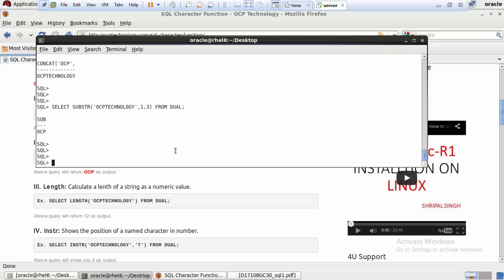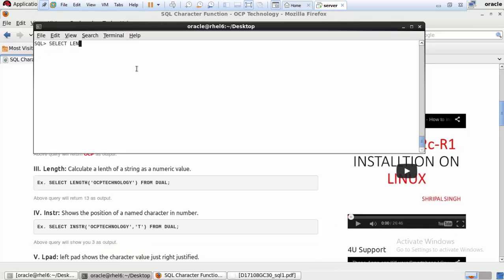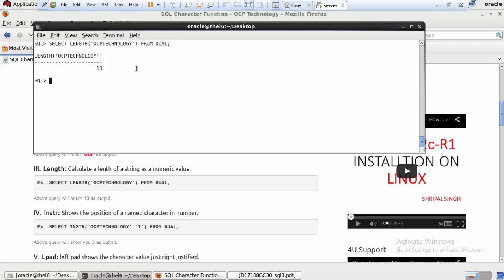The next function is LENGTH. The LENGTH function always calculates the length of a string and returns a numeric value. Write: SELECT LENGTH('OCP Technology') FROM DUAL, then terminate with a semicolon and hit Enter. It returns the length of the string given inside the parentheses.